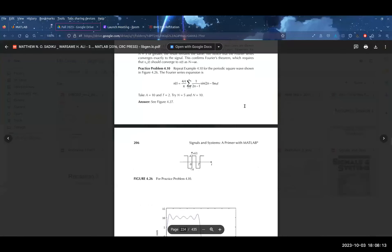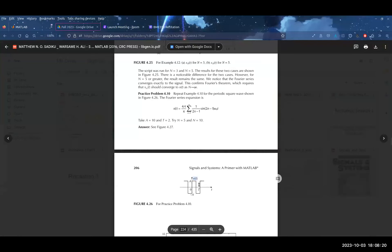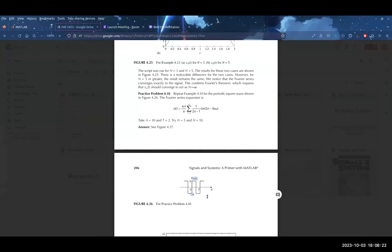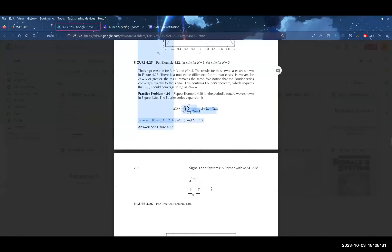We're going to be going over this example from the book. We're going to be evaluating this signal as a Fourier series expansion in MATLAB. The problem gives us the Fourier series expansion already, so we don't actually have to solve that, which is nice — we just have to write the code for it.